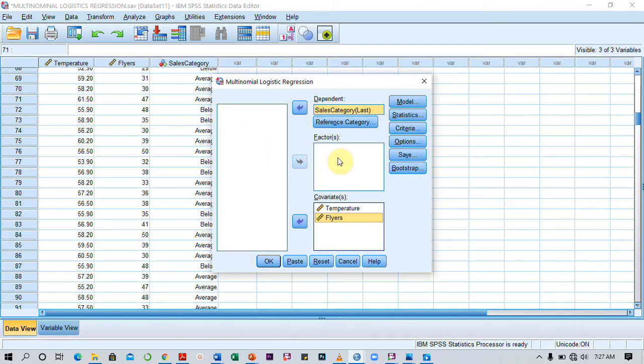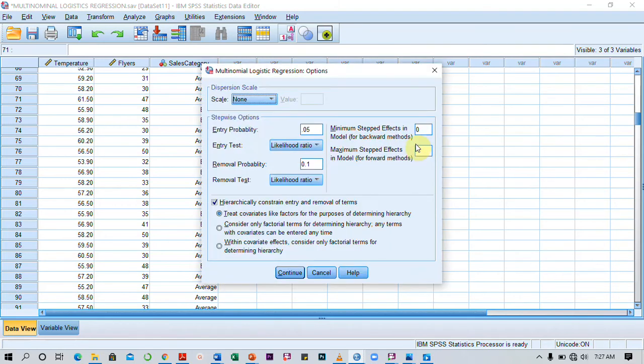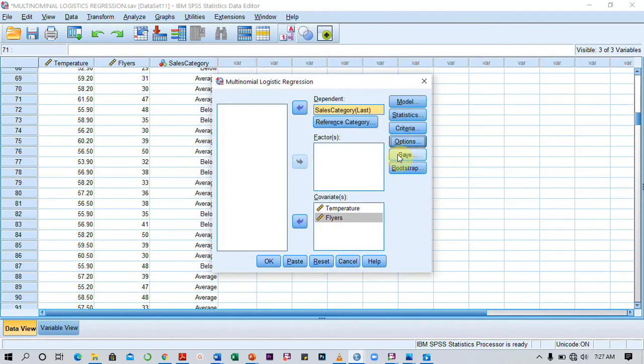Then I click on Options in case I want to change the level of significance, but I just want it to stay that way, so I go to Continue.